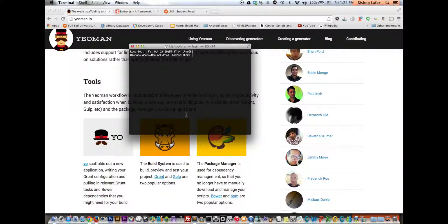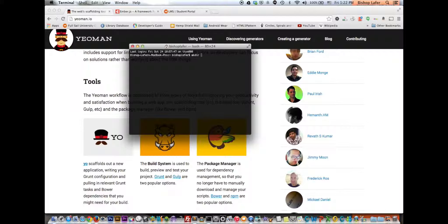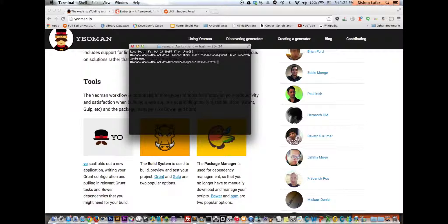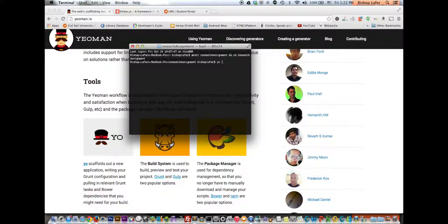So I'm going to go to my terminal. I will make a directory, and we'll call it research assignment, and then I also want to go into that directory once it's created. So now I've created a folder, and I'm in that folder. I'm going to say, Yo Ember.